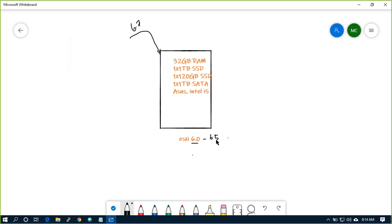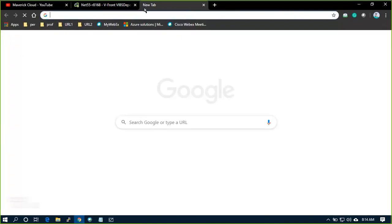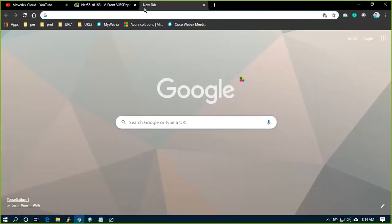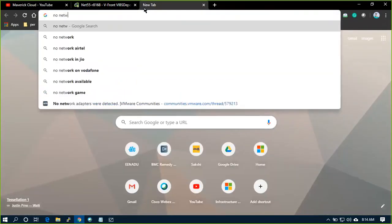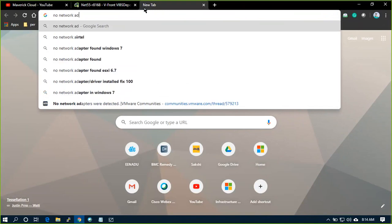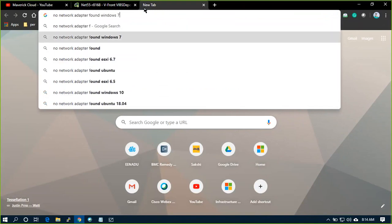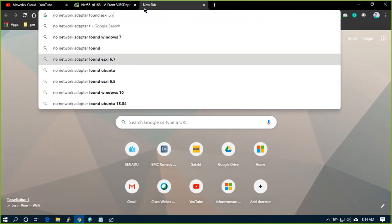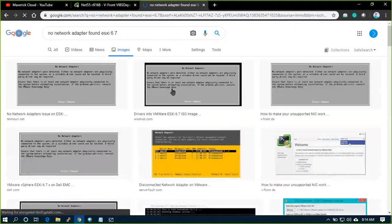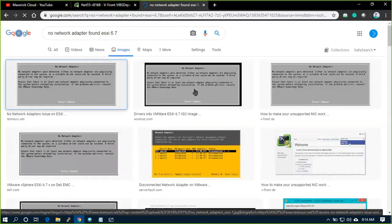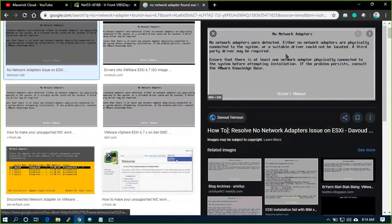So I'm trying to upgrade this host. It is not supporting. It is getting a very common error. It is no network adapter found. I believe most of you have seen the same error when you're installing. This is the error I'm getting.